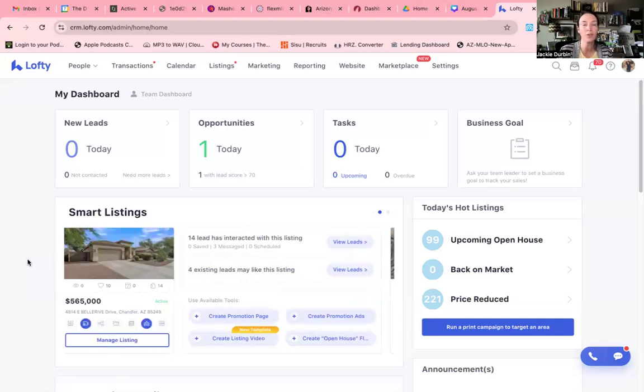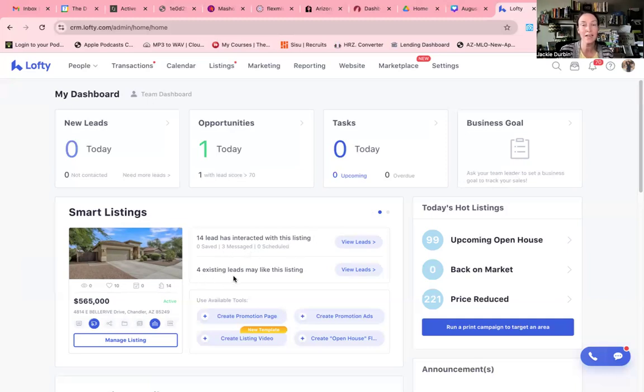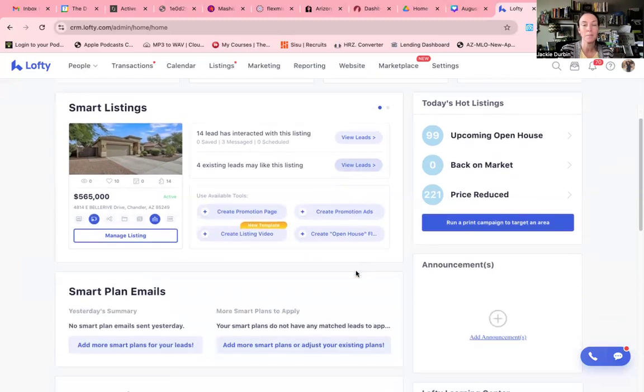These are going to be all of your listings that you currently have. I see that there were 14 leads that have interacted with this specific listing and there have been three messages. I have four existing leads that actually may like this. I can go straight to those leads and see who would like this property.